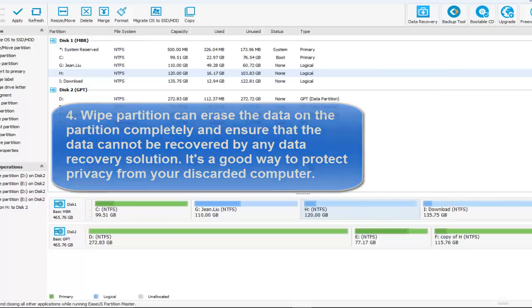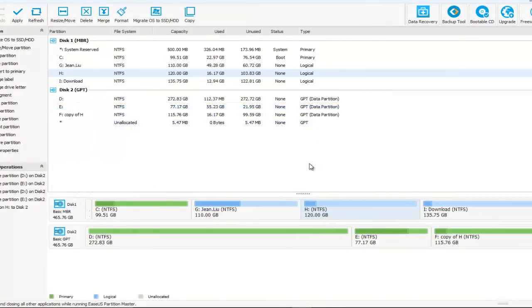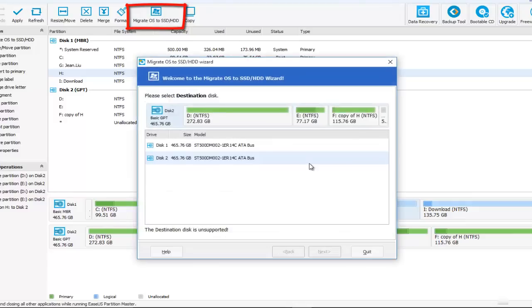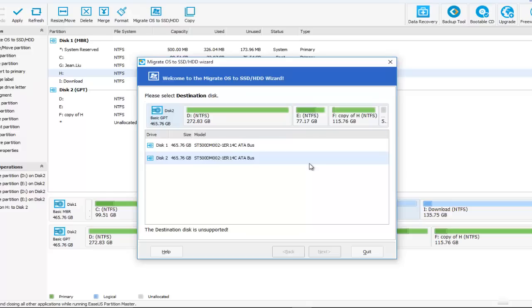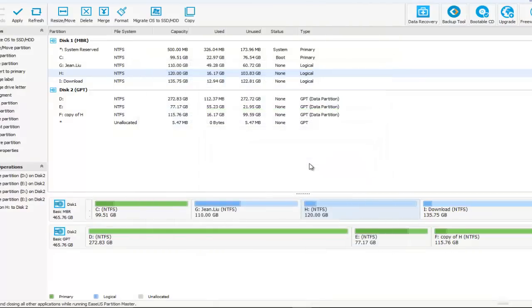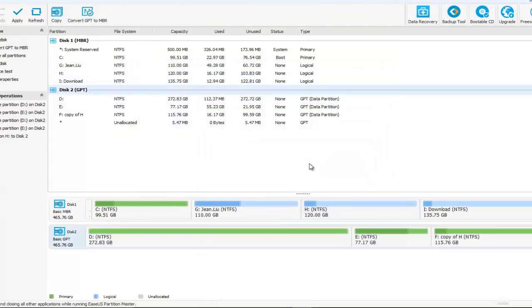Let's migrate OS to SSD or HDD. But here, the destination disk is unsupported. Why is that? Because if you migrate Windows 10 operating system to SSD or HDD, you have to make sure that the disk is MBR disk. So you have to convert GPT to MBR.